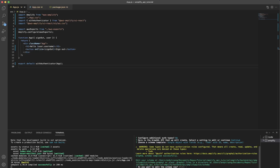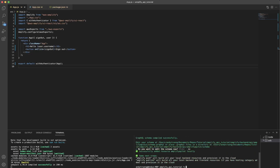When it asks if you want to edit the schema now, type N for no. Once you've done all the steps correctly, you should see a message saying successfully added. Now all we do is run `amplify push` to push these changes to our AWS Amplify project, so type in `amplify push` and hit enter.